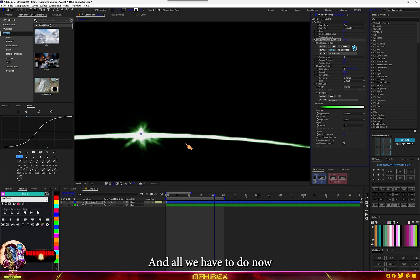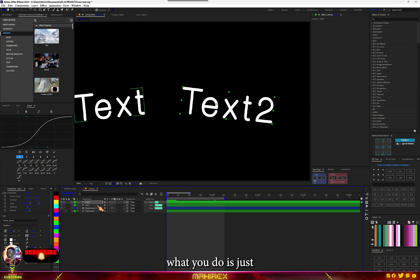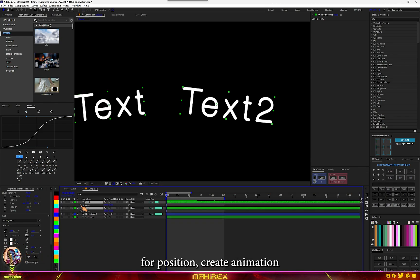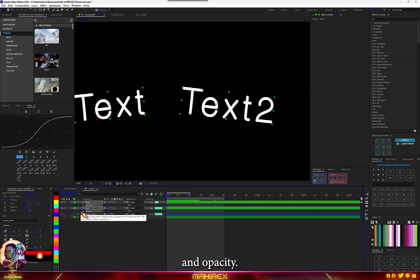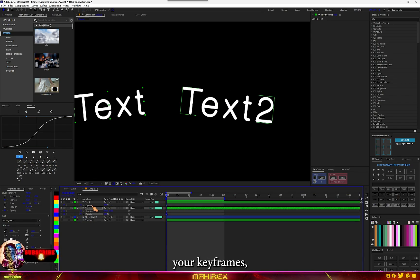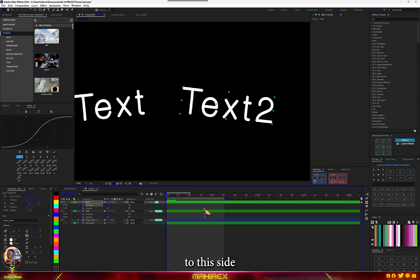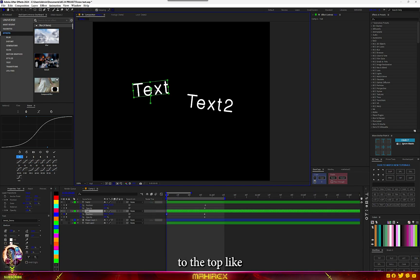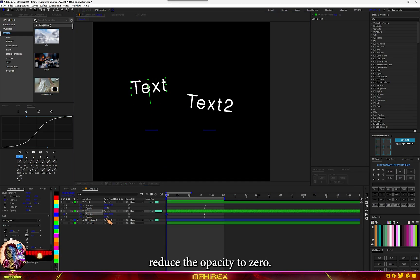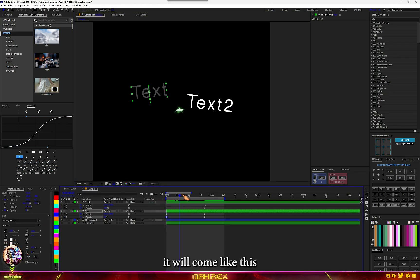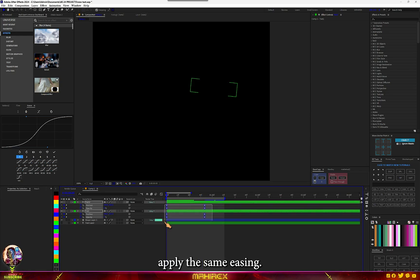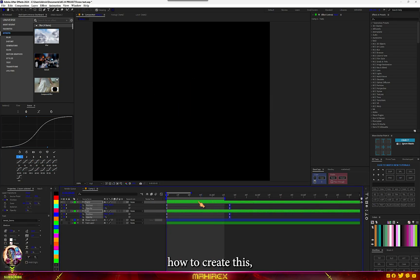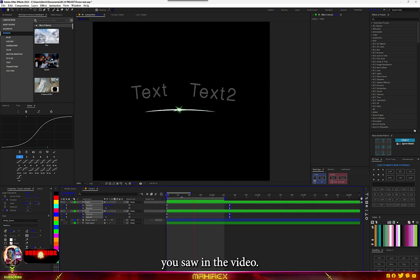All we have to do now is add our text and create animation. With this, select the two texts, hit P for position, create animation for the position and opacity. Hit U to reveal your keyframes. Send your keyframe to this side. All we can do now is go to the text, I'm going to move it to the top like so, and reduce the opacity to zero. In this case, it will come like this. Find the same easing. This is basically how to create this text animation you saw in the video.